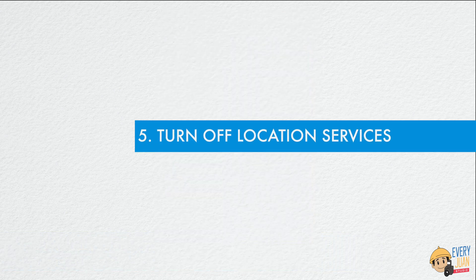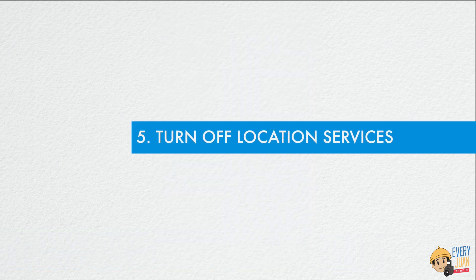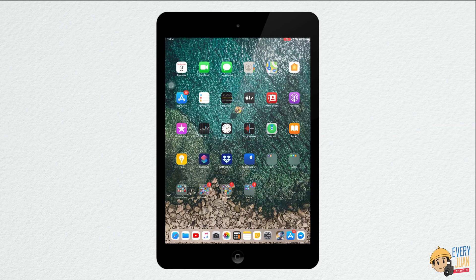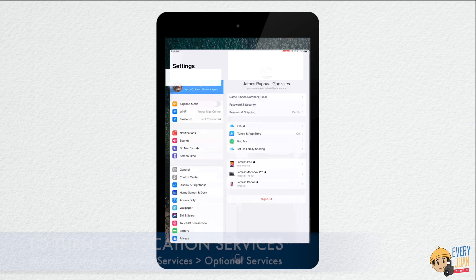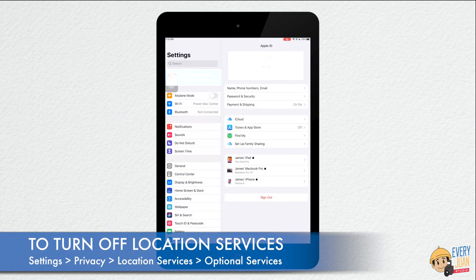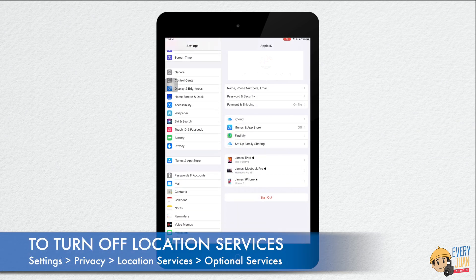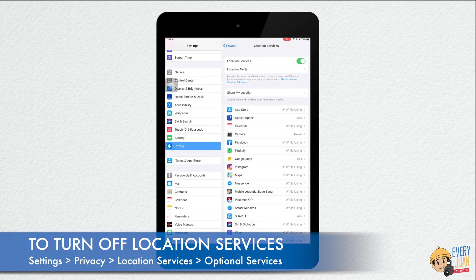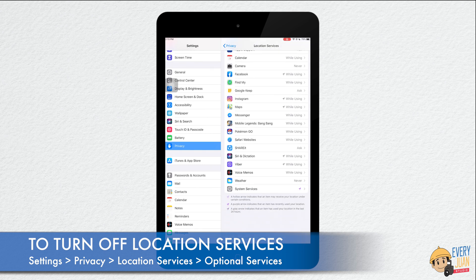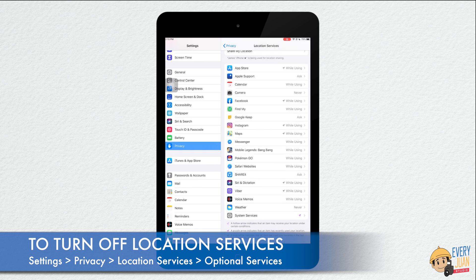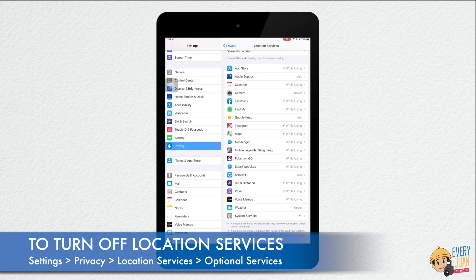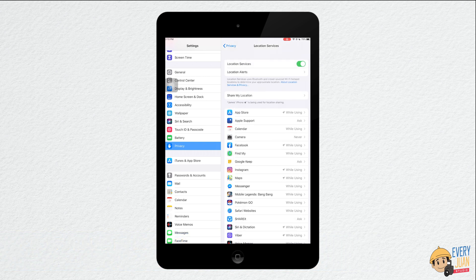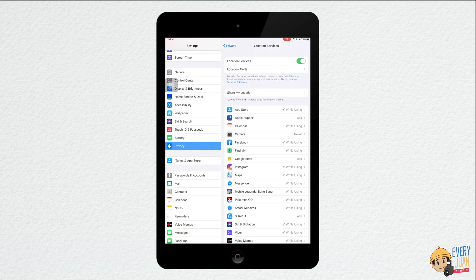The fifth tip is turn off location services. Sometimes apps seem excessively hungry for our data, including location. You can switch off their access to your location one by one. You should also check access granted to built-in services that may be unnecessary.